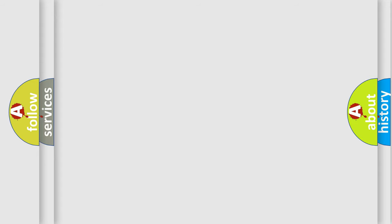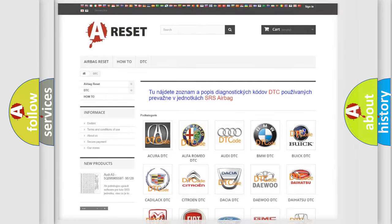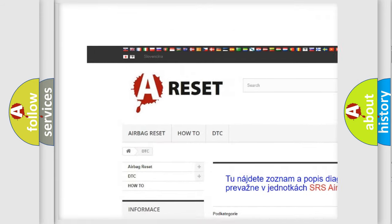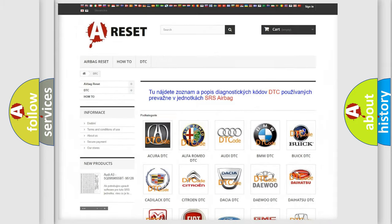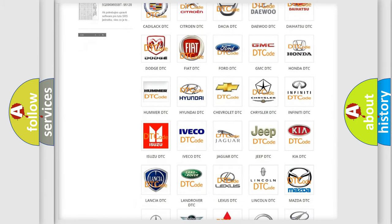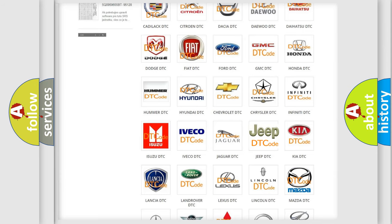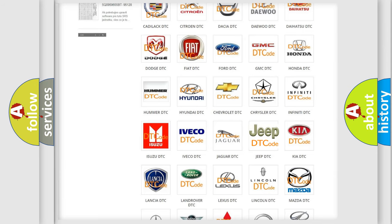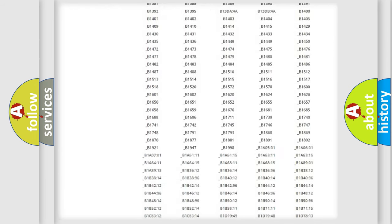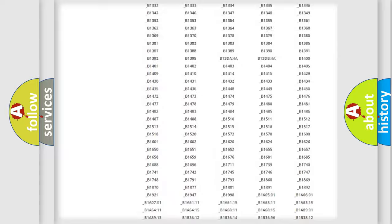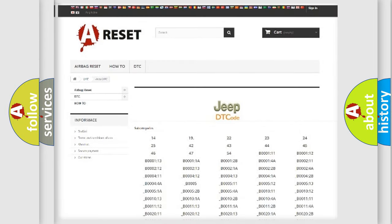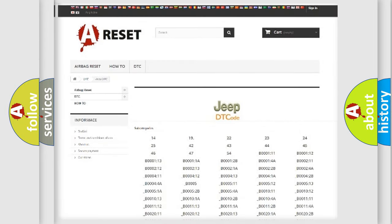Our website airbagreset.sk produces useful videos for you. You do not have to go through the OBD2 protocol anymore to know how to troubleshoot any car breakdown. You will find all the diagnostic codes that can be diagnosed in Jeep vehicles, along with many other useful things.